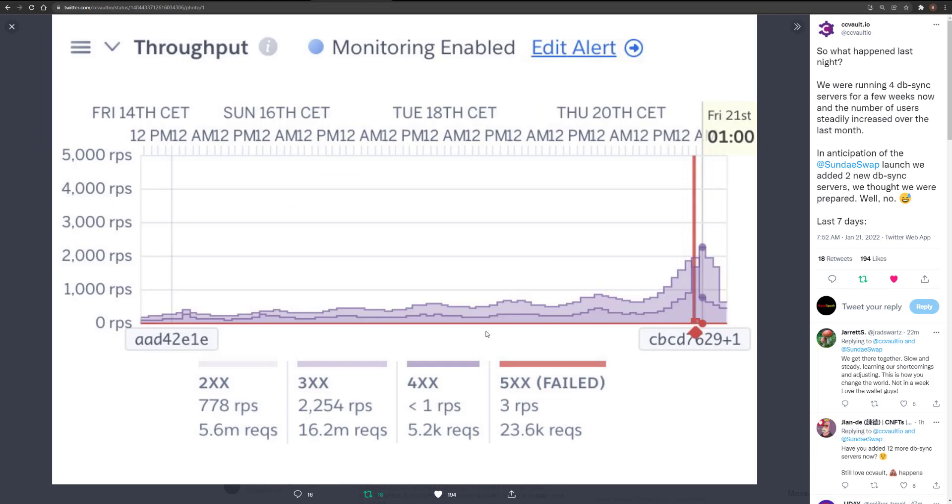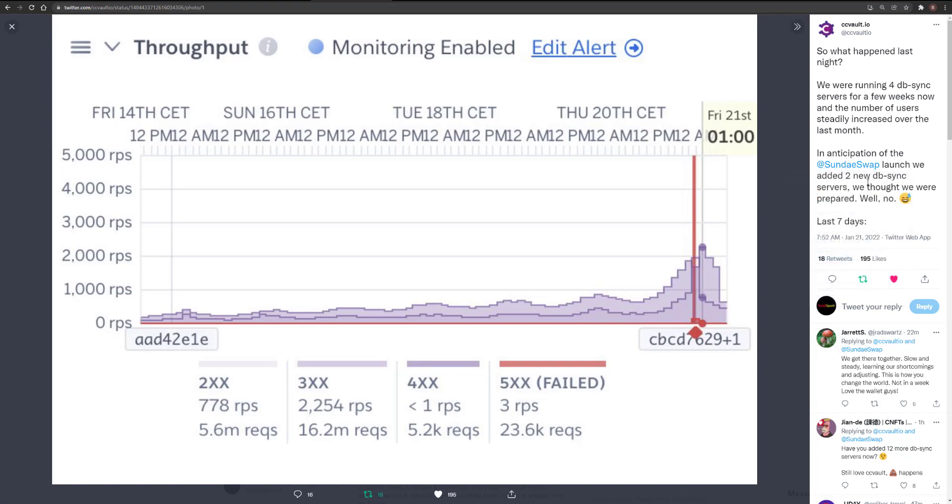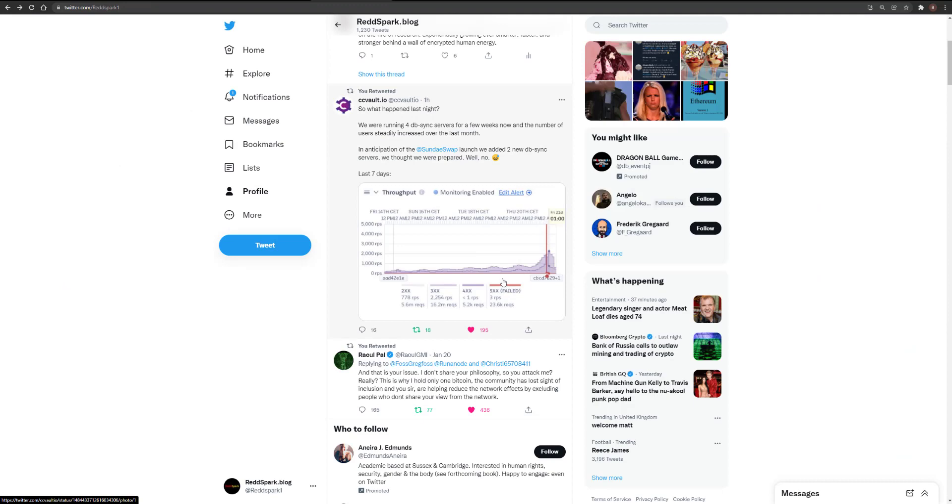Here's a chart showing the volume on CC wallet last night. You can see going up as Sunday swap launched. We were running four database sync servers for a few weeks now. In anticipation of the launch, we added two new database sync servers. We thought we were well prepared, but no. That just goes to show how much demand there was last night.